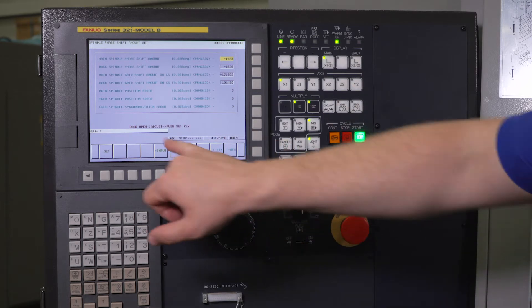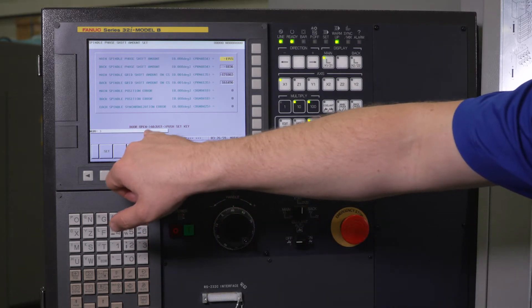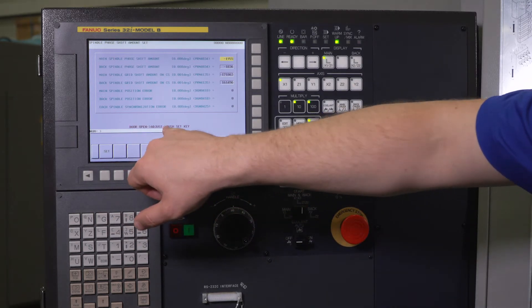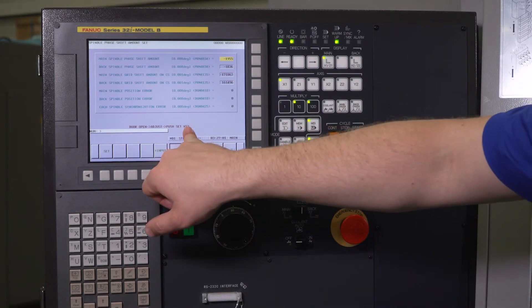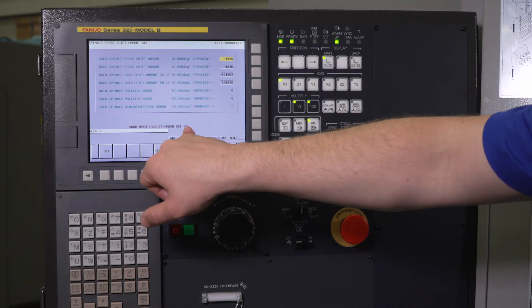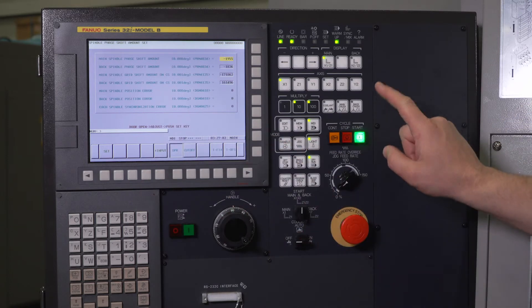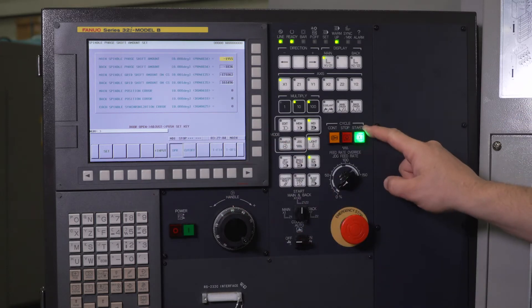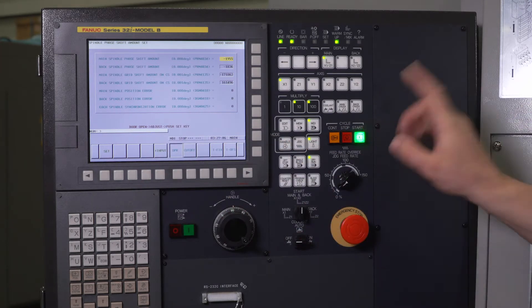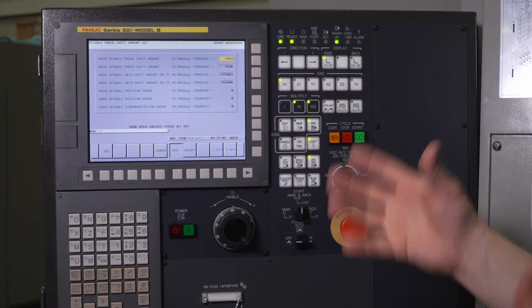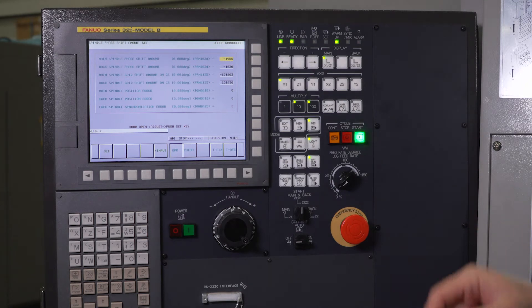Back spindle phase shift amount, adjust mode. So now you'll see it says door open, adjust, and then push the set key. My cycle start light is flashing, which means I'm in the middle of a synchronization code.